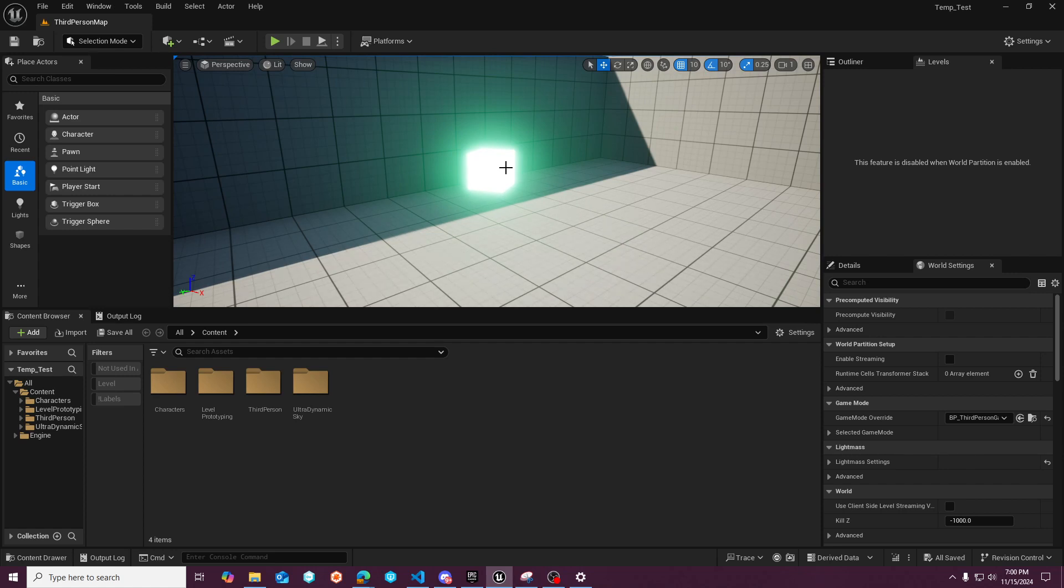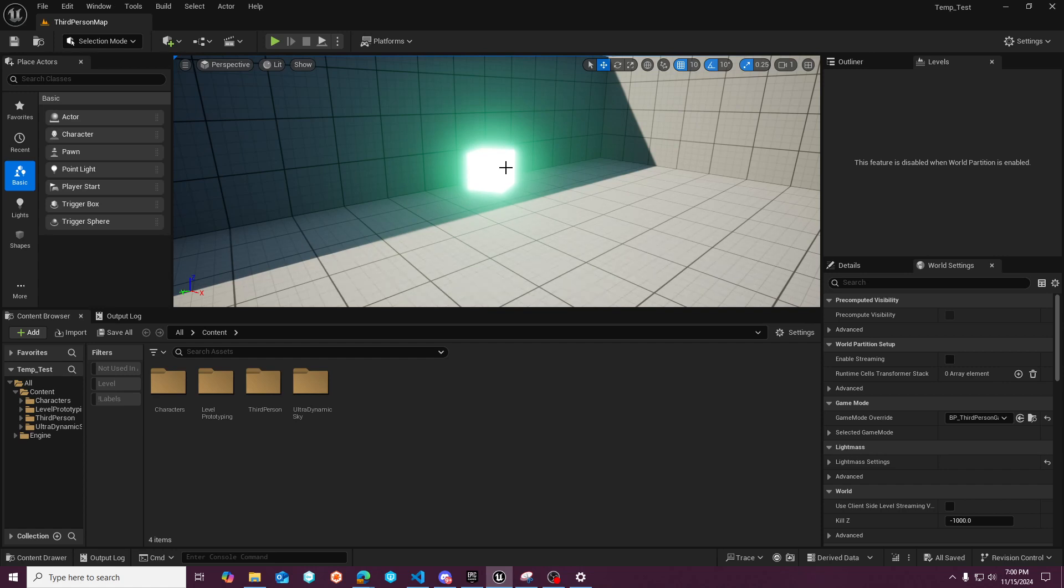And I've been able to successfully push projects to like the Steam Deck or lower end hardware that can run Lumen in software ray tracing mode pretty well, actually.